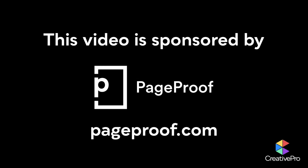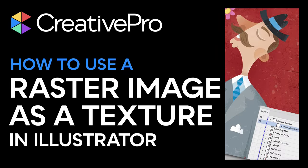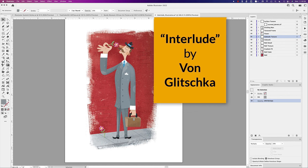This video is sponsored by PageProof. This illustration is called Interlude. It's by Von Glitchka and he was kind enough to share this illustration.